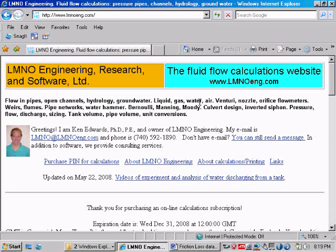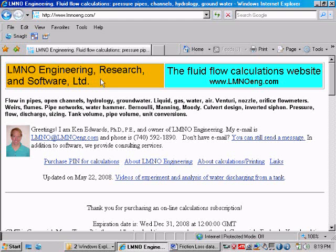Hi, my name is Ken Edwards. I am an owner and engineer with LMNO Engineering Research and Software Limited here in Athens, Ohio, USA. This is our website, www.lmnoeng.com.